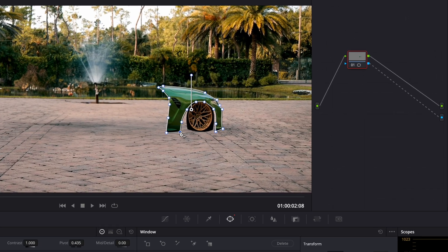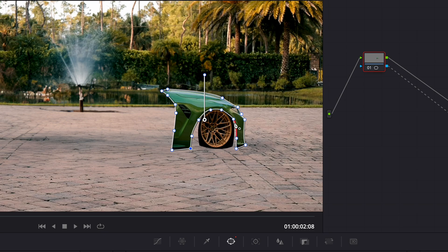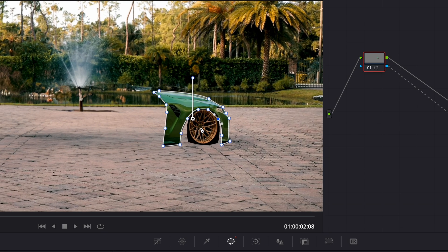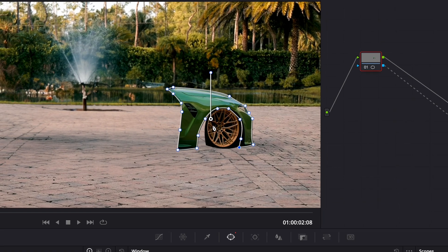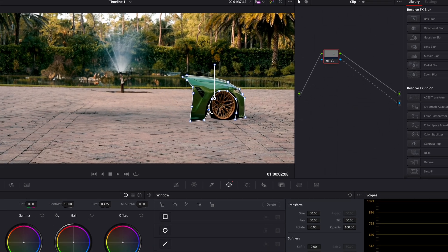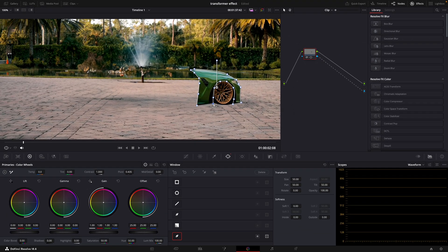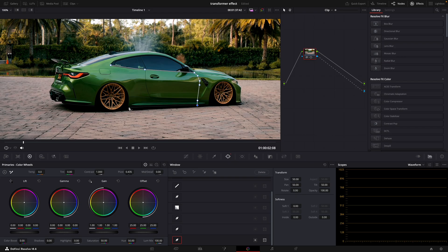If you are left with transparent cracks between the masks, make sure to cover them by stretching the mask points. Repeat the process until you have masked the car fully.